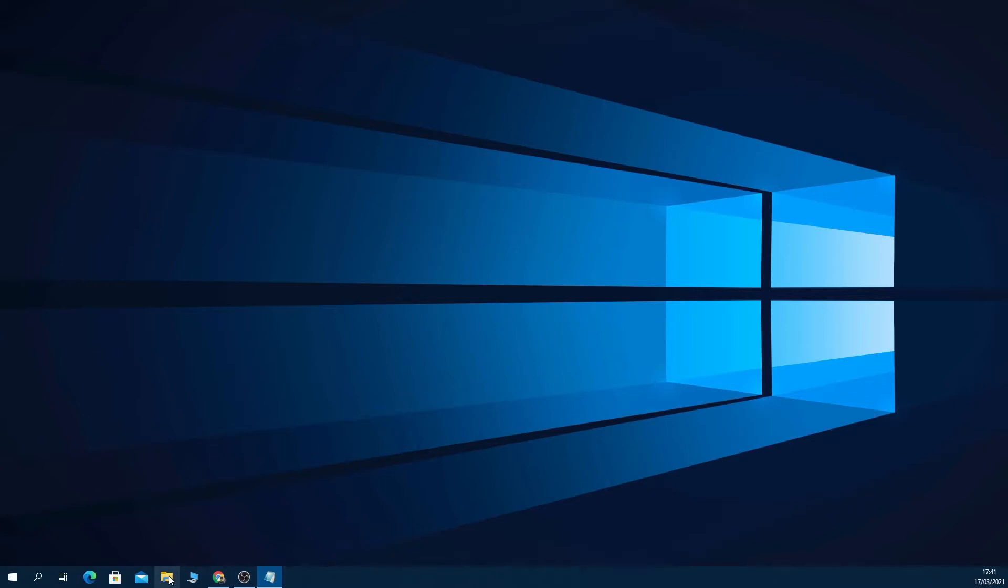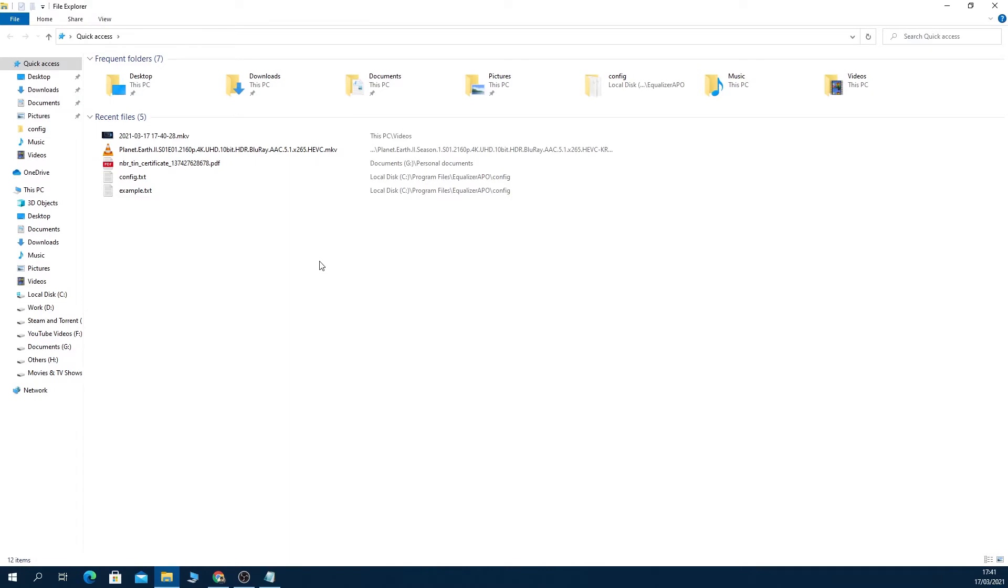As you can see, if I click on File Explorer here, it shows the recent files that I have opened and a few folders that I use frequently. But I don't want these things to show up here.